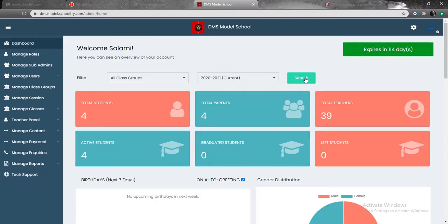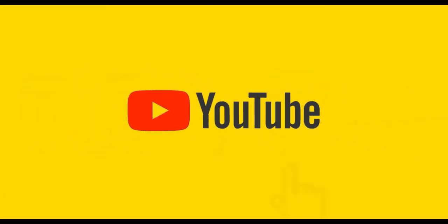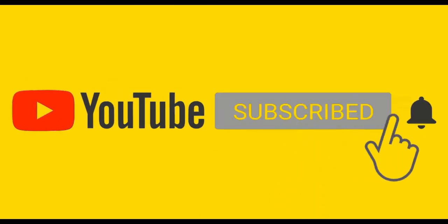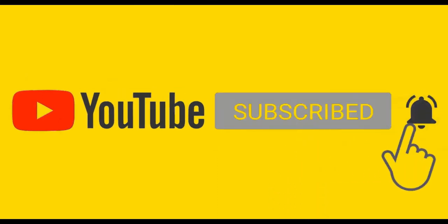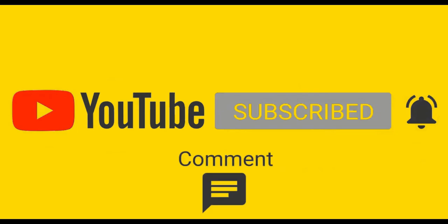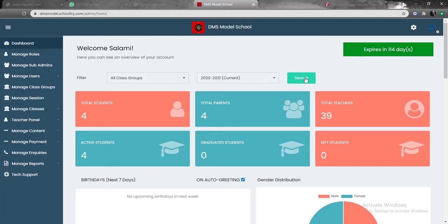Welcome to this video on how to manage roles on school trial. Remember that in our previous video, we said we're going to be giving a tutorial on how to onboard students.